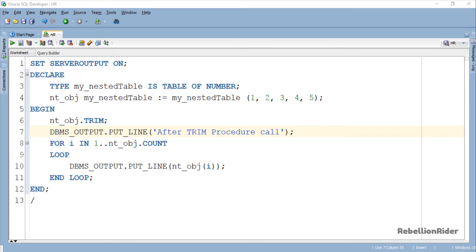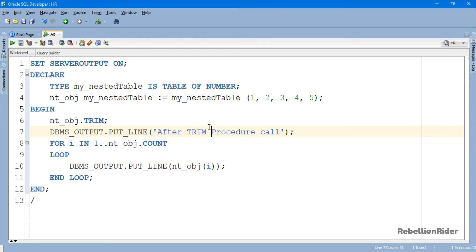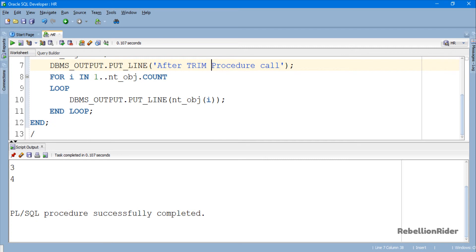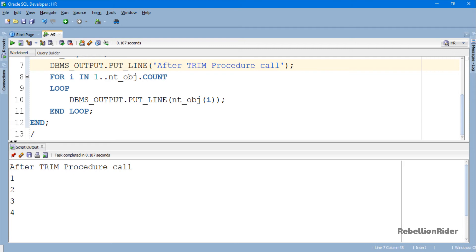If this procedure has trimmed the element from the end of the collection, then we will see only 4 elements in the output. Otherwise, we will either have an error or all 5 elements. Let's execute and see the result. Here we are, we only have 4 elements in our output. This shows that PL/SQL collection method Trim without parameter will remove one element from the end of the collection.